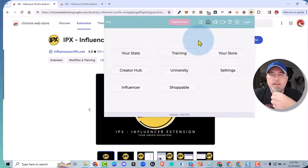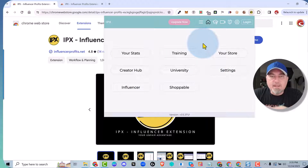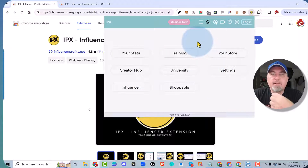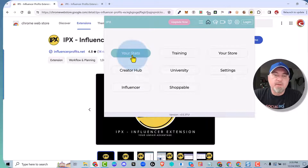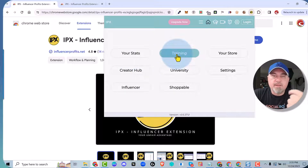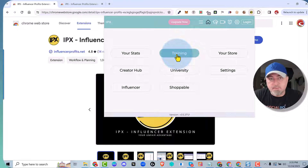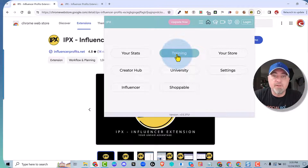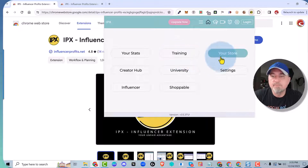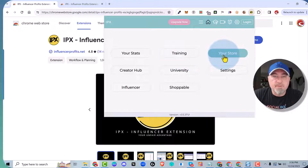This menu is going to give you quick links to very important information. For instance, you can go directly to your Amazon stats page. There's going to be additional training — anytime I update this extension, I create a video to show you how to use the new features, so you're going to want to go to the training page. You can also go to your storefront, which is your Amazon Influencer storefront page.